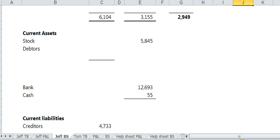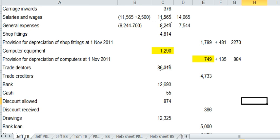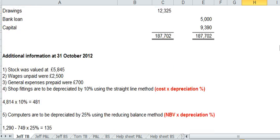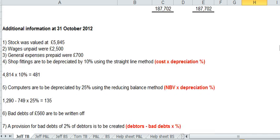Okay. Last couple. The bad debts. It says, bad debts of 560 are to be written off.